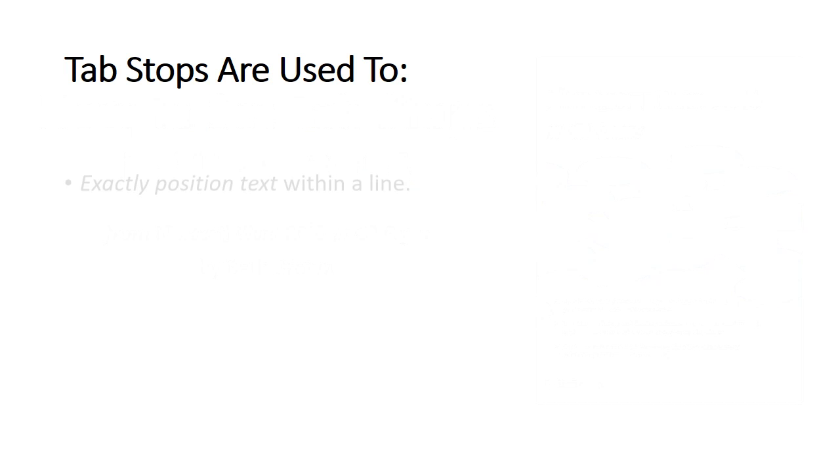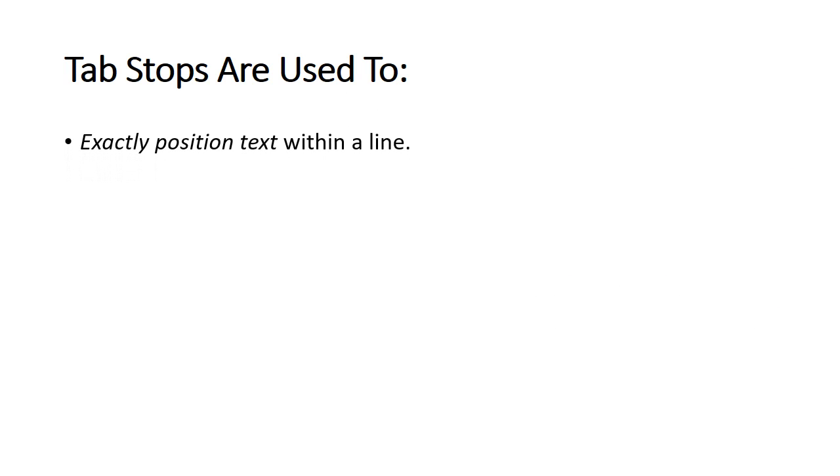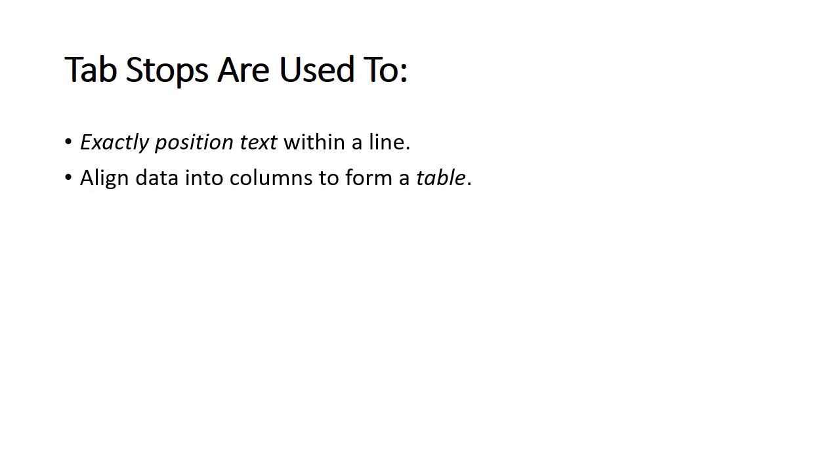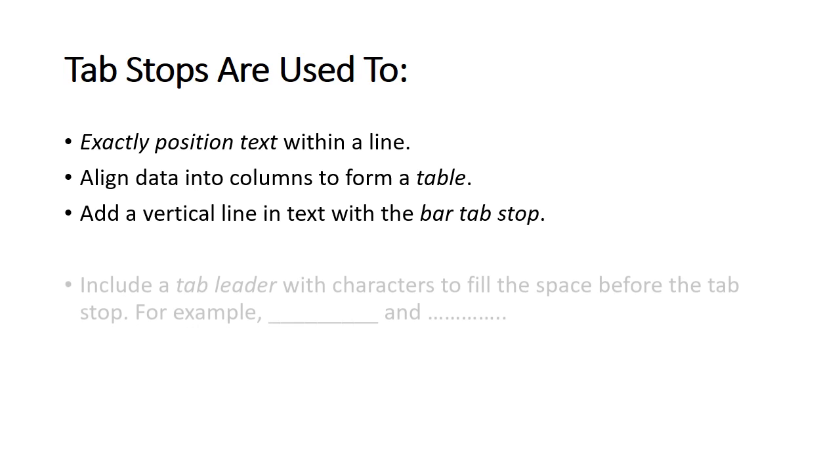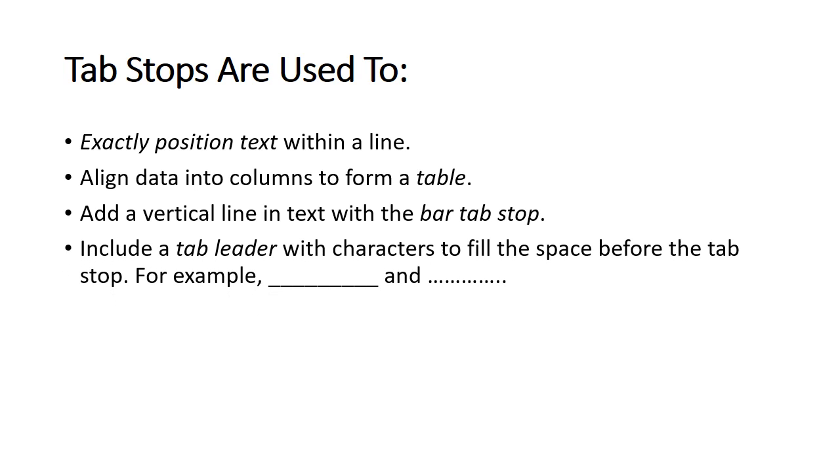Tab stops are used to exactly position text within a line, align data into columns to form a table, add a vertical line in text with the bar tab stop, include a tab leader with characters to fill the space before the tab stop. For example, the underscore characters are used to create a blank in a form, and dot leaders are used for a table of contents.